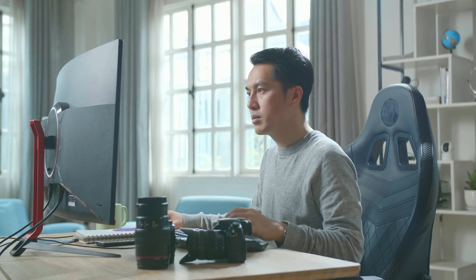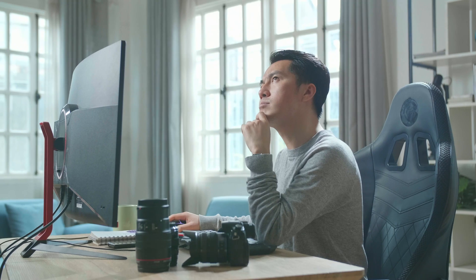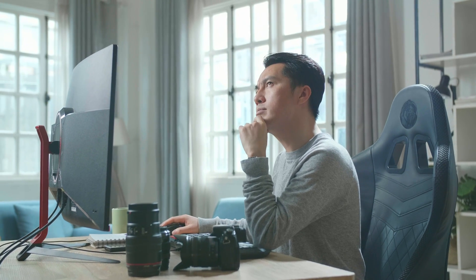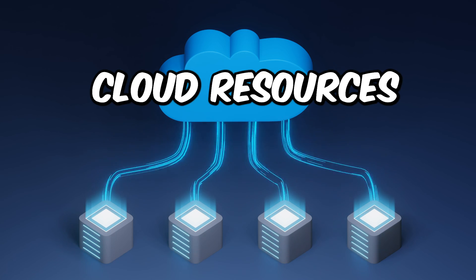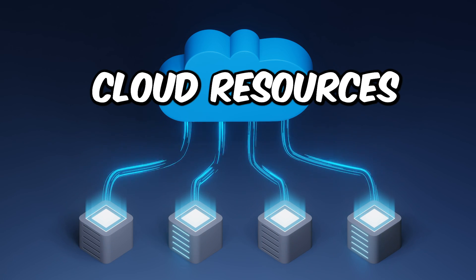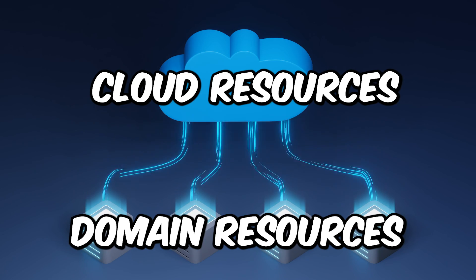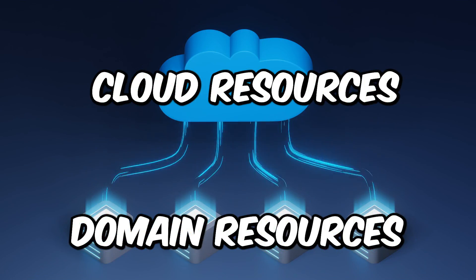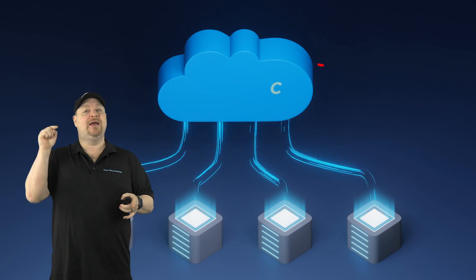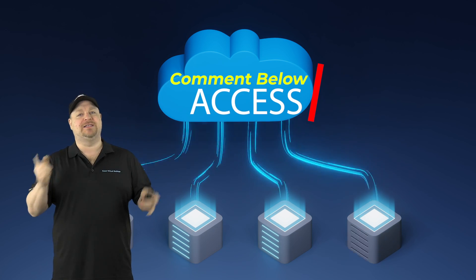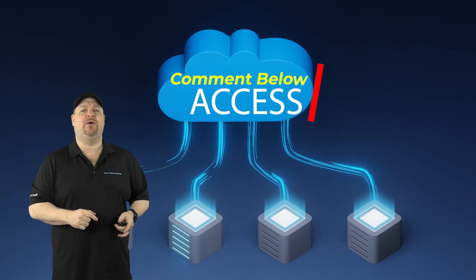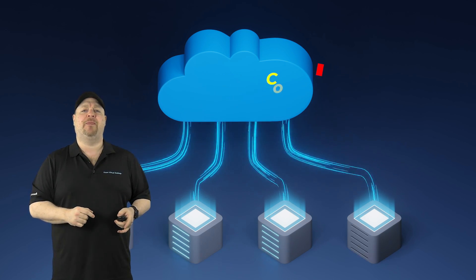So how do you grant permission to all your stuff? Well, the answer to that depends on what you're granting access to. You have both cloud resources and domain resources. And if you want to learn the cloud way, comment below with the word access, and I'll make a video on that for you.